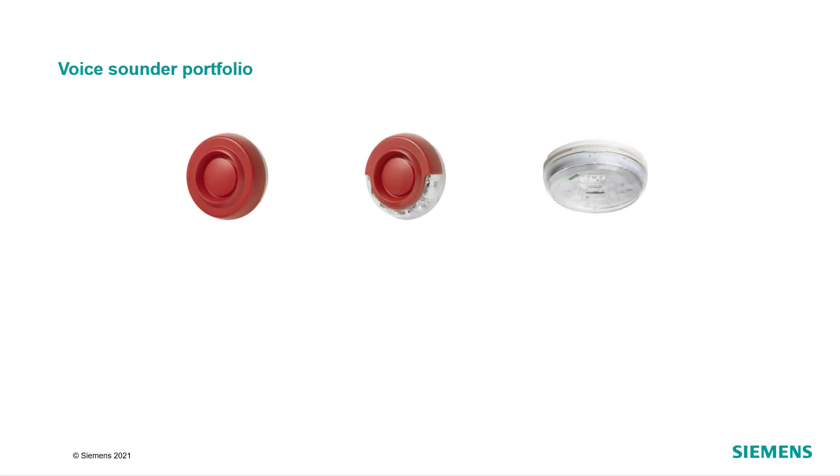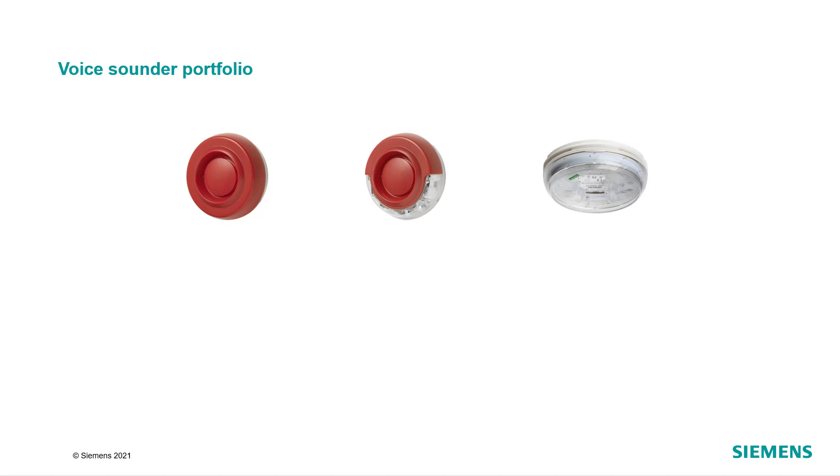The Cerberus Fit portfolio offers three different types of voice sounders: a voice sounder, a voice sounder beacon, and a voice sounder beacon base.